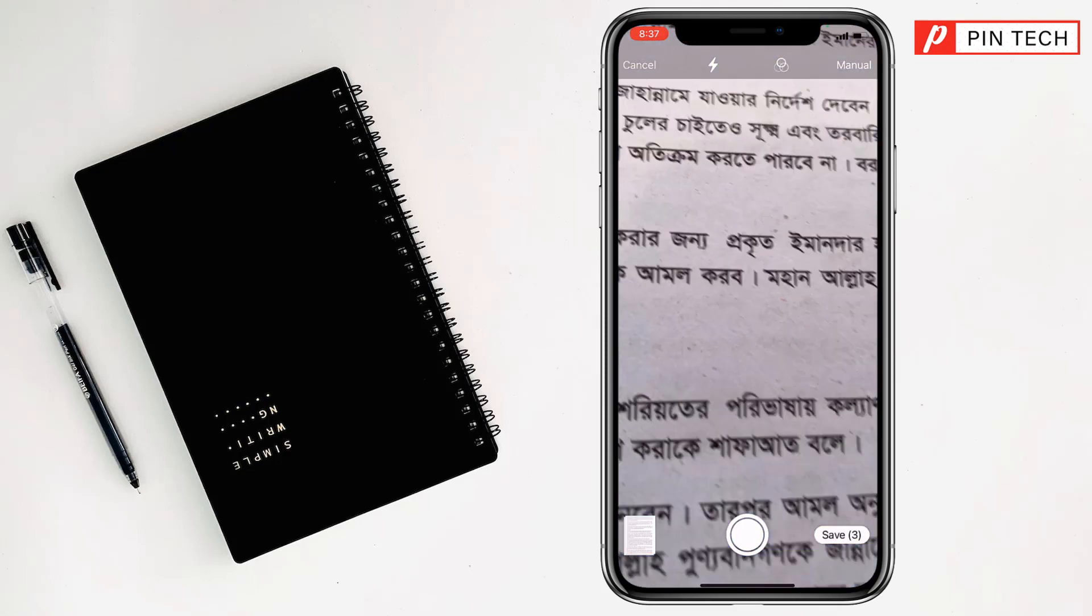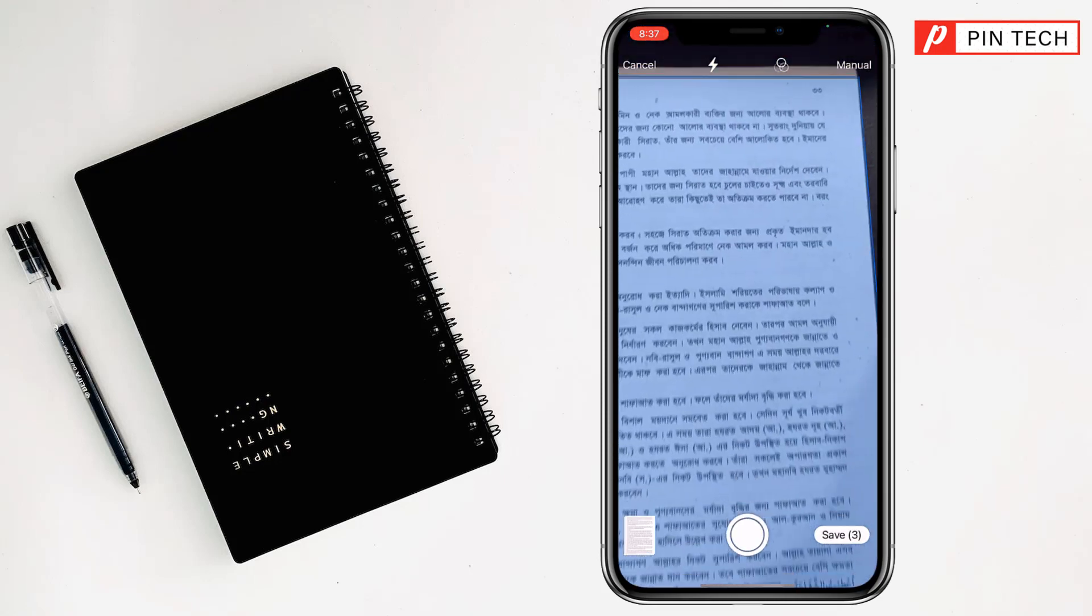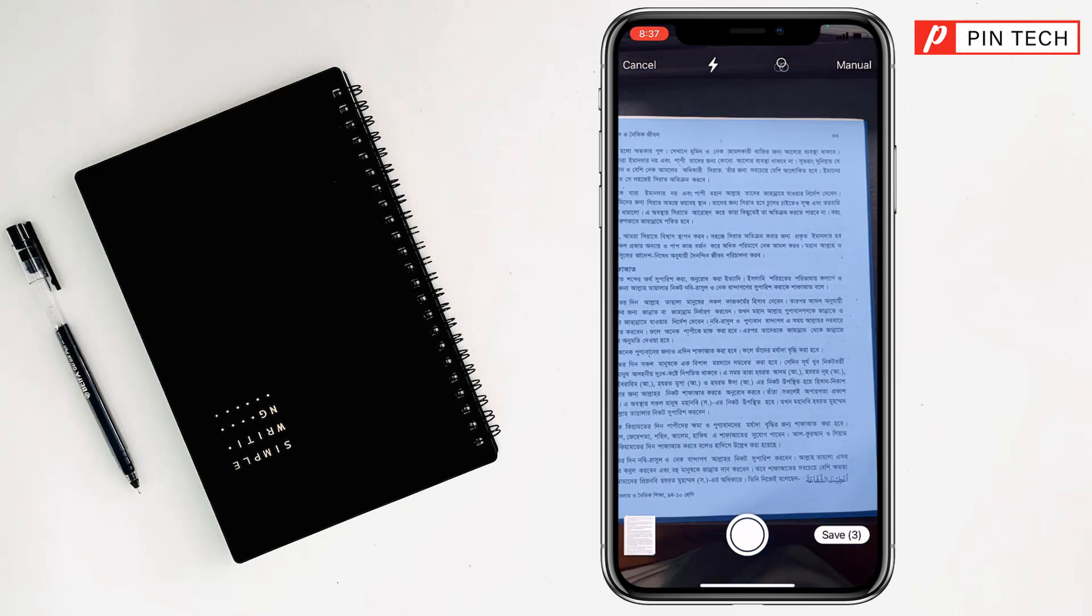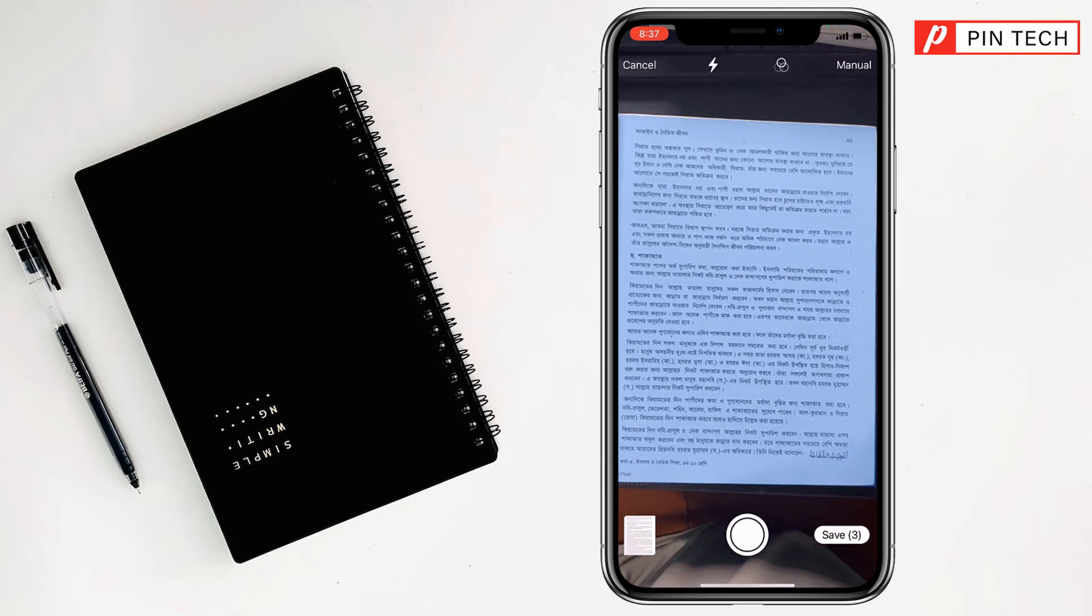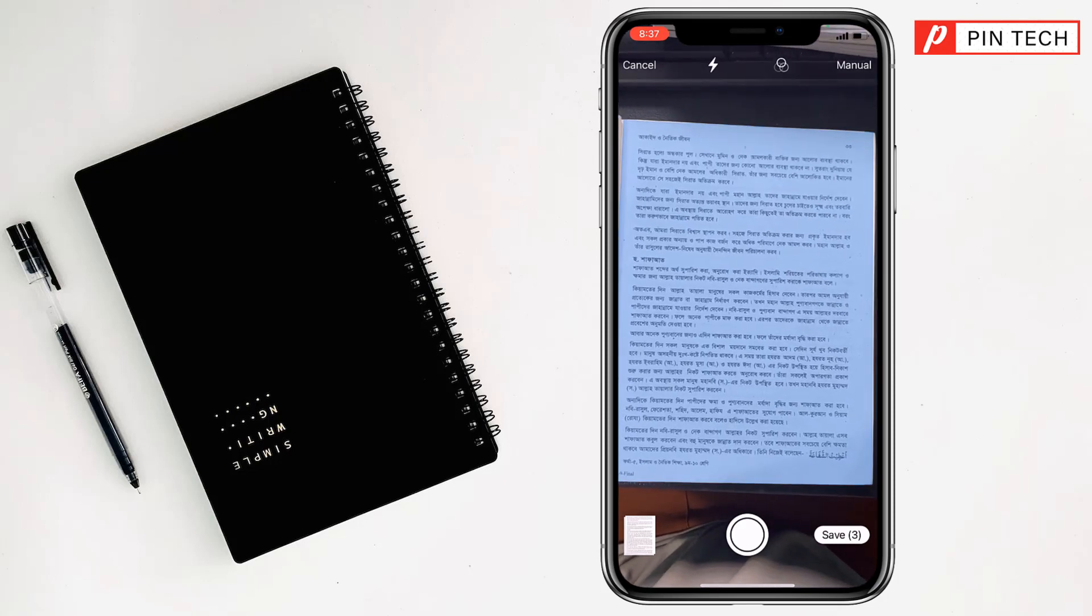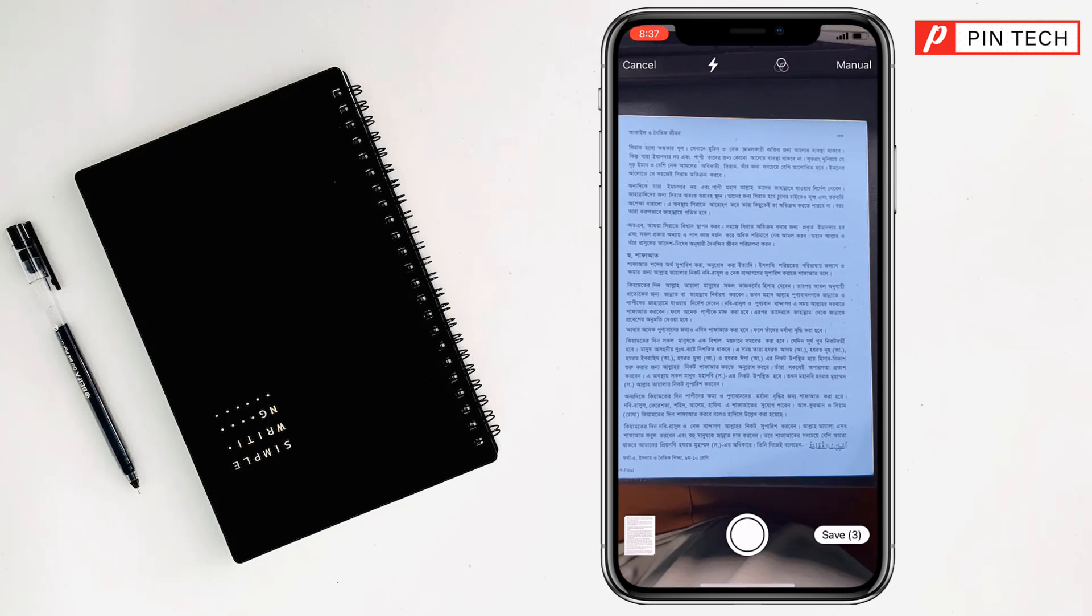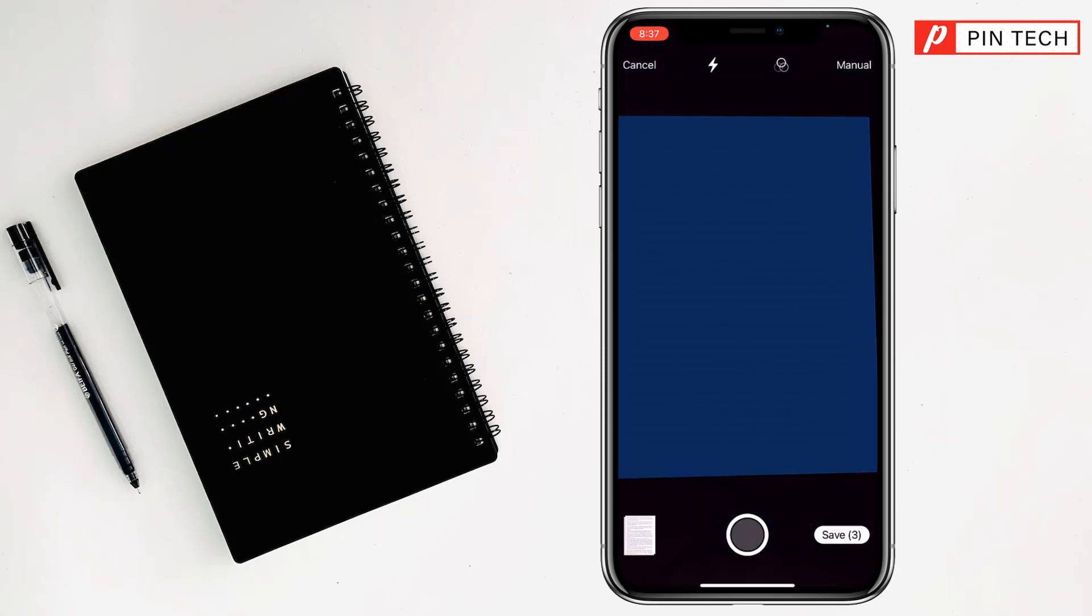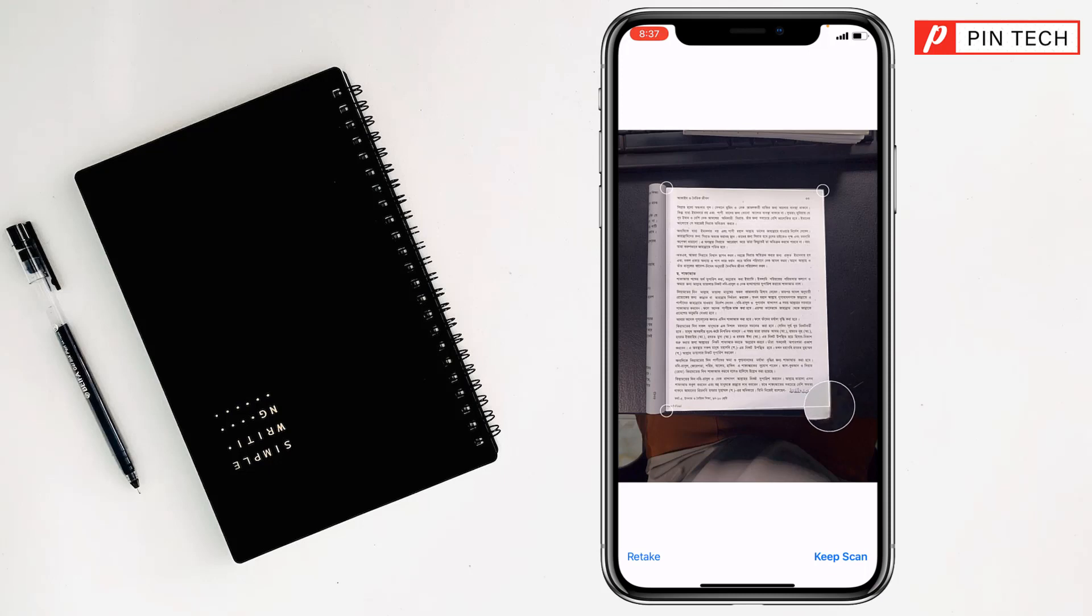If you have more pages, you can scan again. Then, if you want to adjust it, you can do it by using the magnifier. Then you have to click on keep scan.